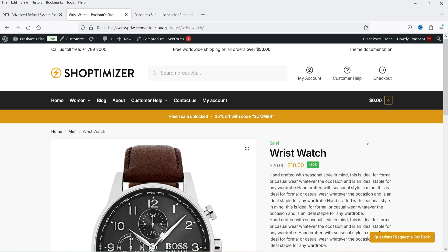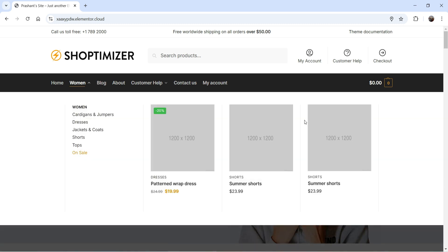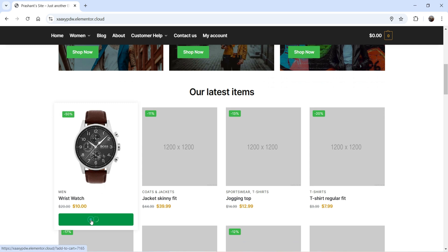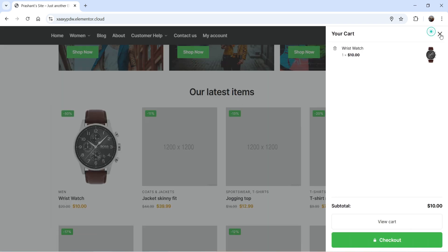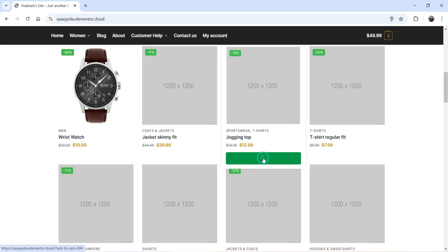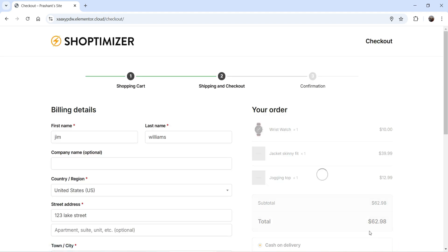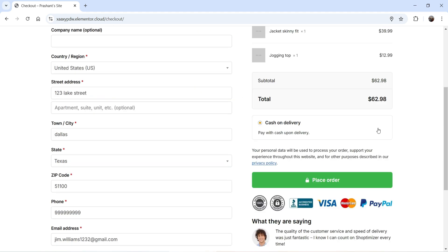Now I'm going to log in as a customer and make a purchase to show you how the customer will be able to ask for the refund. I'm logged into the same website as a customer in another browser. I'm going to add some products to the cart — including the non-refundable product — so we have three products in the cart. Let's go to checkout. The customer has already created an account. This demo website only has Cash on Delivery, but you can also enable PayPal or Stripe to process refunds via those gateways. I'm going to place the order.